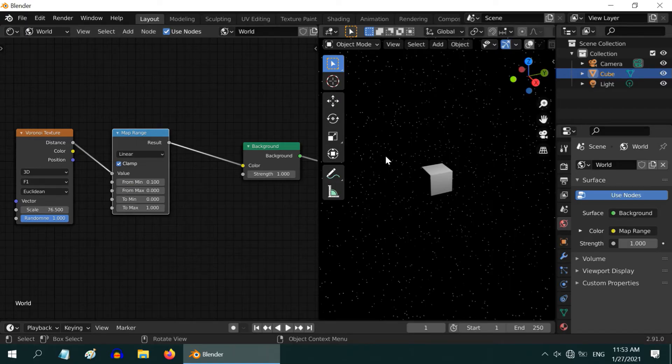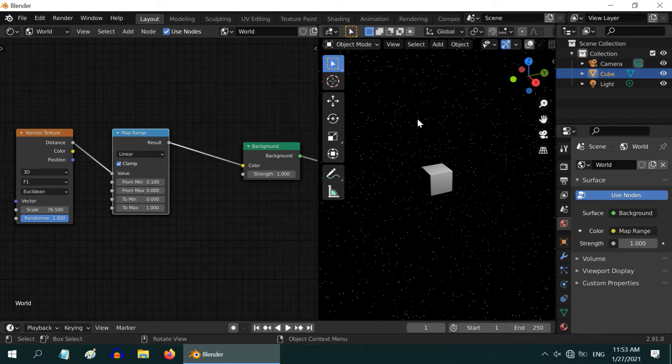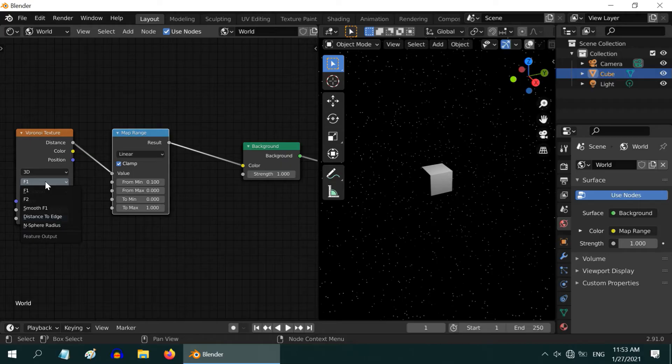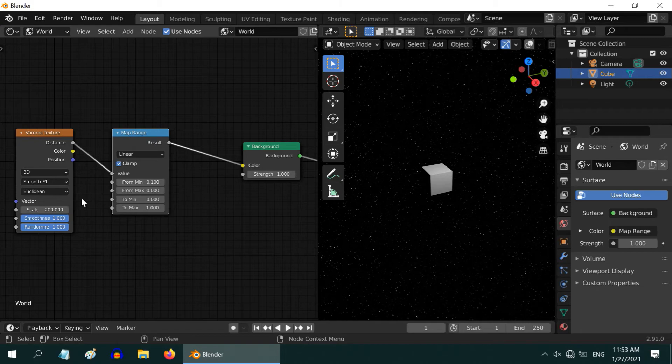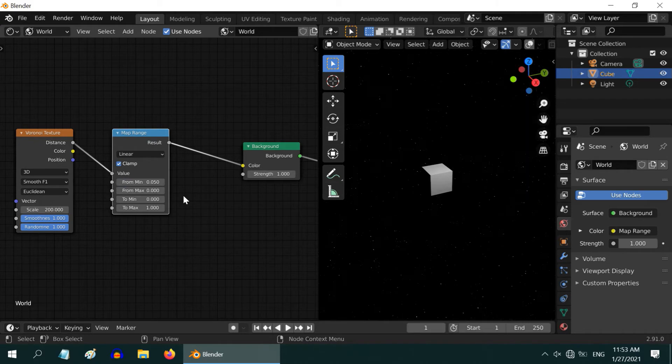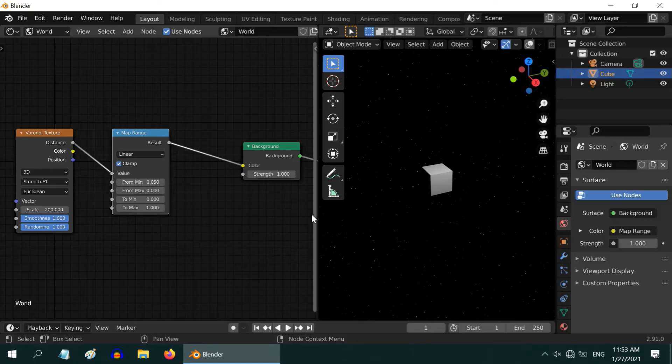As we do that, the world environment dramatically changes into a starred sky. But let us make it even better. First, change this type from F1 to smooth F1. Increase the scale value to say, two hundreds. And also change the from min field to something around 0.05. Looks great!